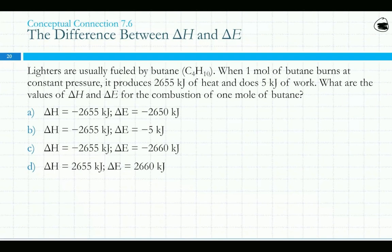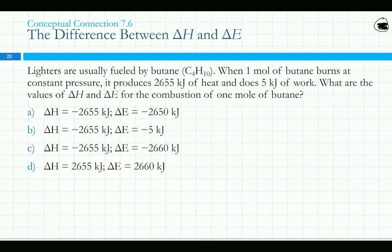A lighter is usually fueled by butane. If one mole of butane burns at constant pressure, it produces 2,655 kilojoules of heat and does 5 kilojoules of work. What are the values of delta H and delta E for the combustion of one mole of butane? Delta H is measured at constant pressure — it's just the heat portion. Delta E is the total energy, which includes both heat and work. Since the system is releasing energy, these should be negative values.